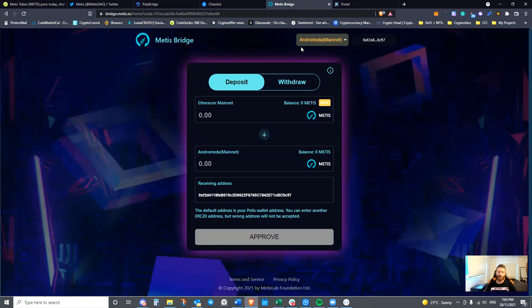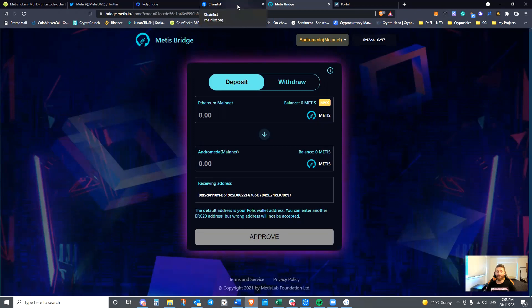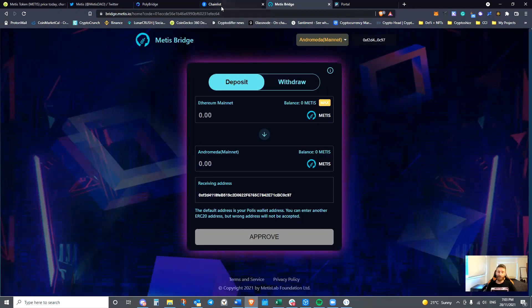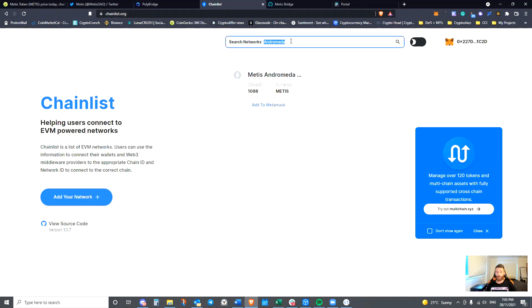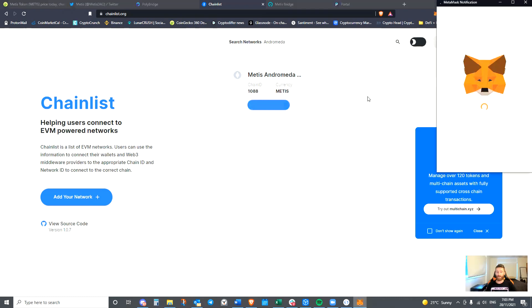From here, the next step is to ensure that you are actually connected to Andromeda mainnet through your MetaMask. You can go to Chainlist, which is a really useful tool to do that. As you can see in the search bar on top, all you have to do is type in Metis or Andromeda. We then press Add to MetaMask.